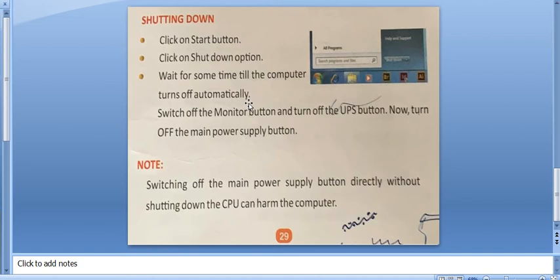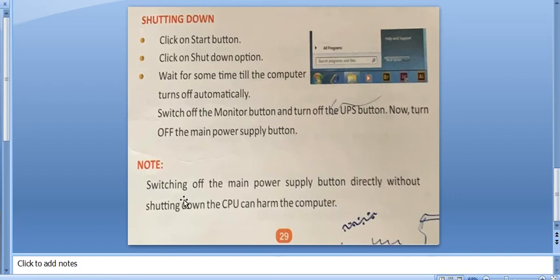Now, move the pointer over the desktop area and click once. The title bar of the pad window turns gray. This means that it is not active.